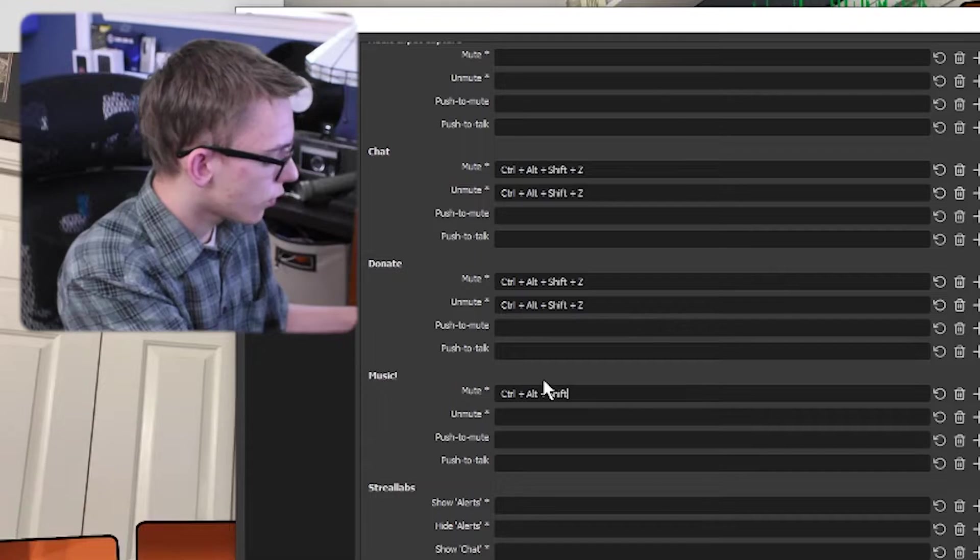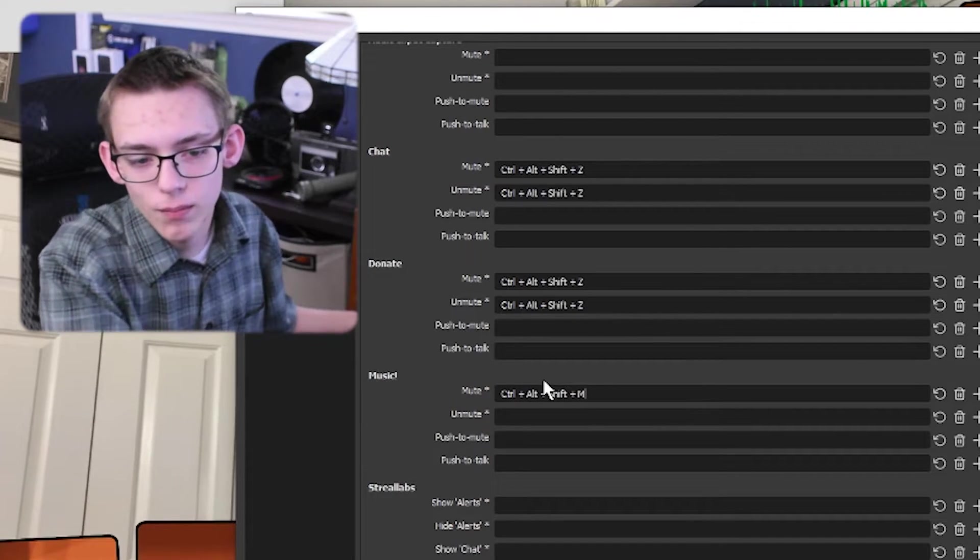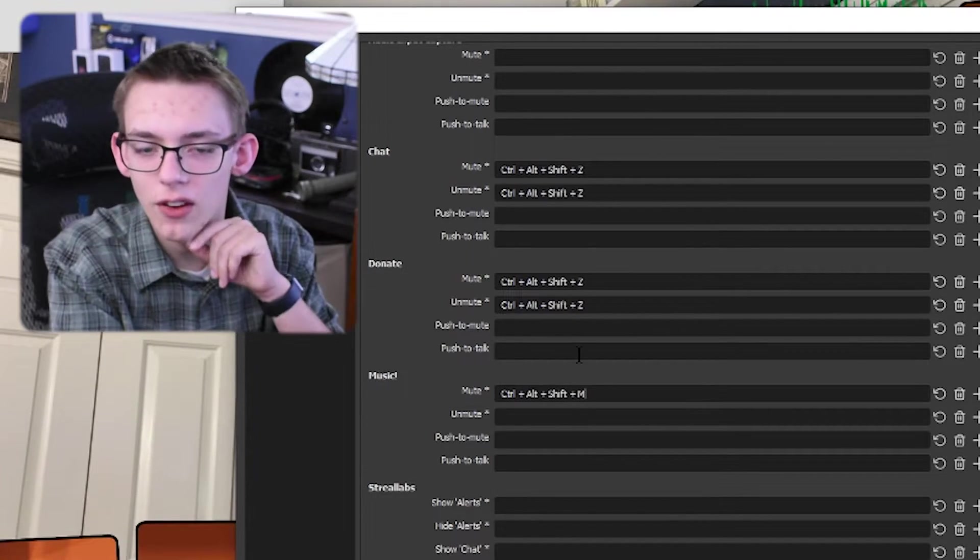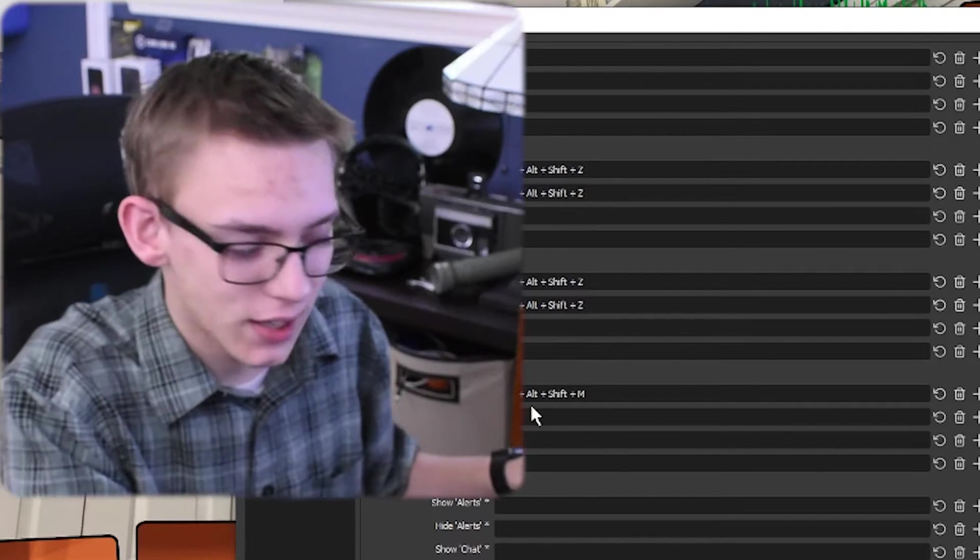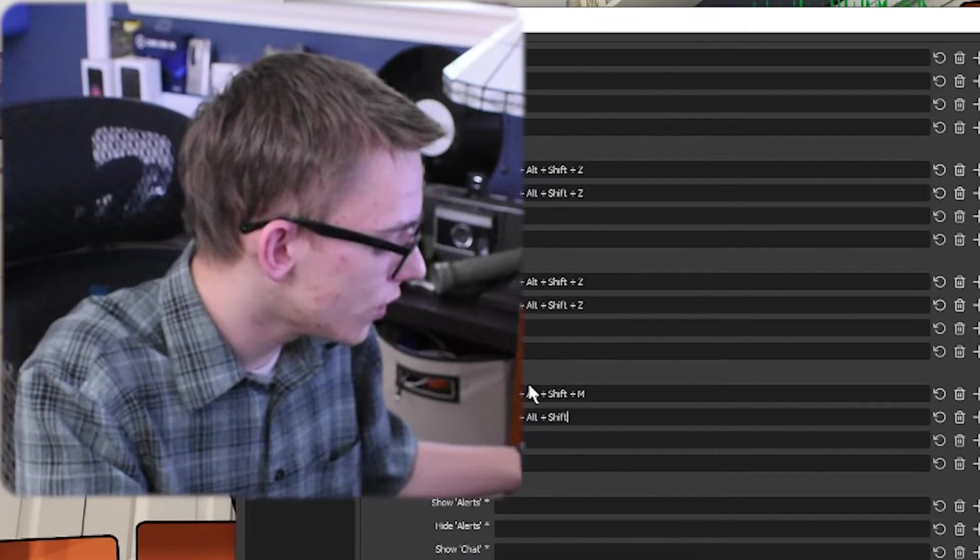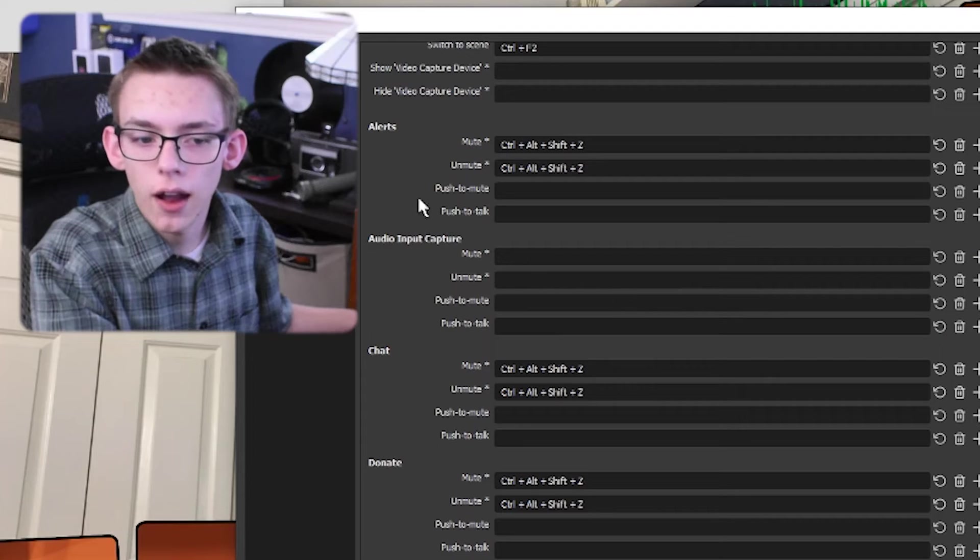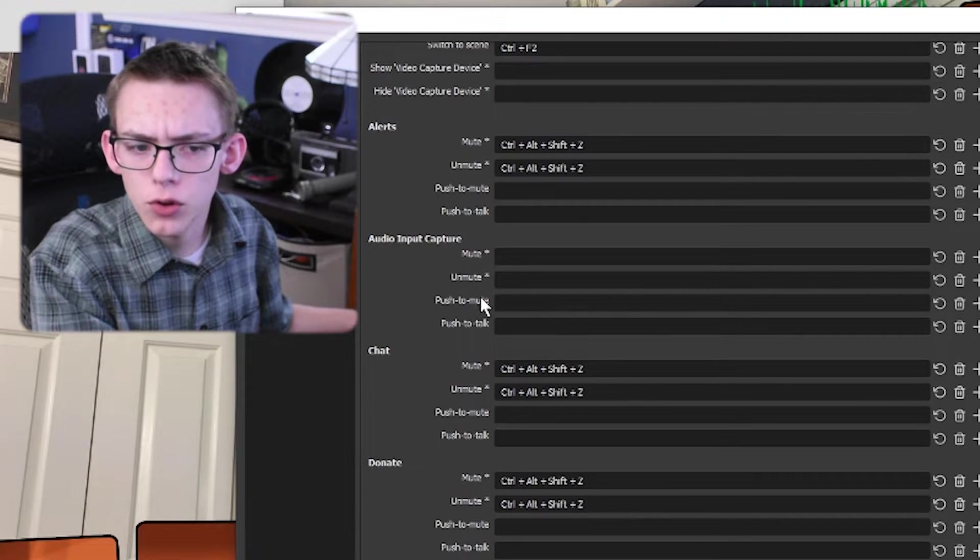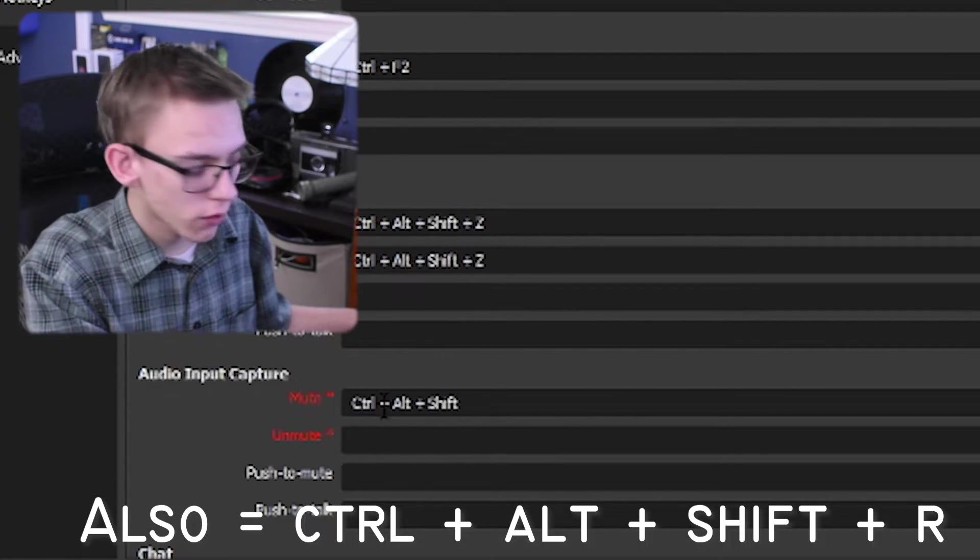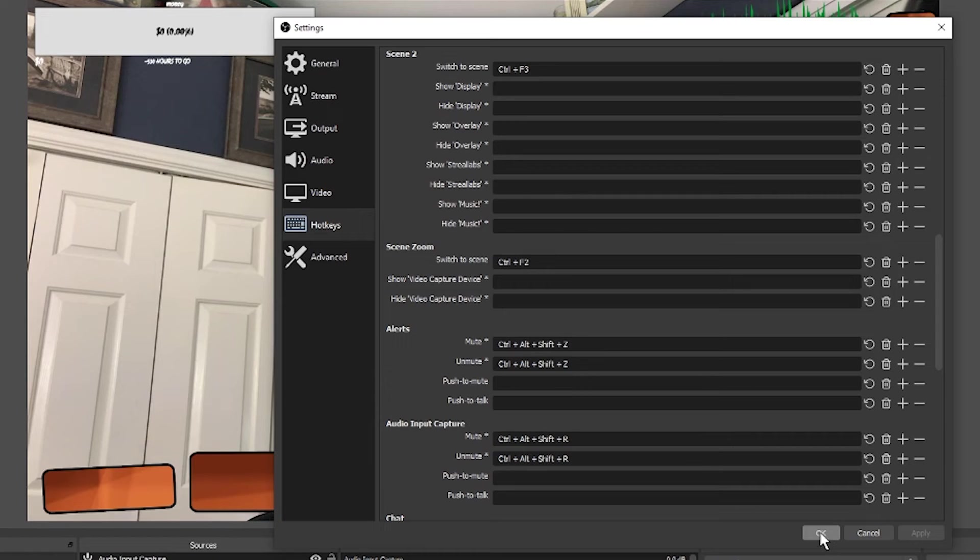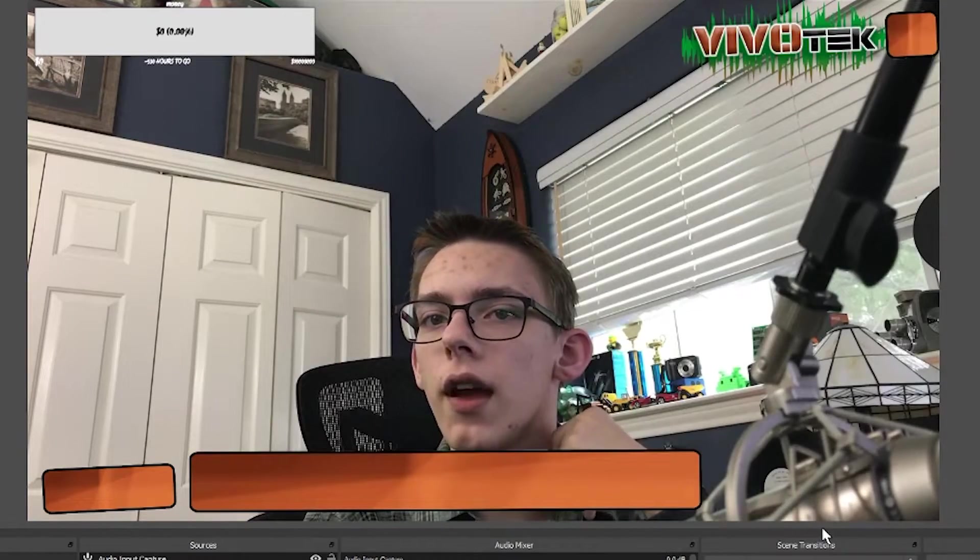And now for my music, I'm going to add in the hotkey to mute that. Control alt shift M, I guess. You'd honestly have to write these all down because it does get a bit confusing. I'm going to add in one last safety measure to mute my audio input capture. I'm going to also enable that for my microphone. Now I'm going to click on apply for that.